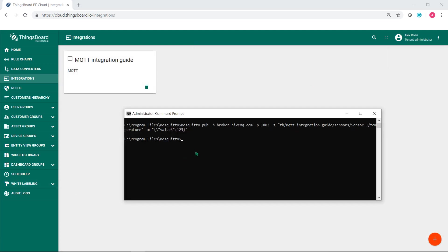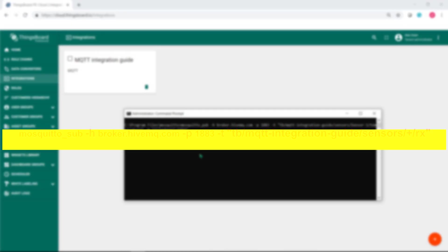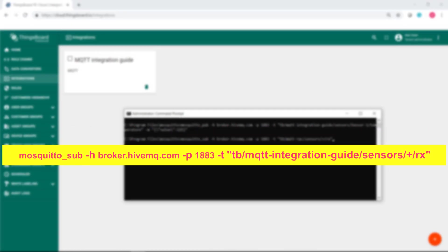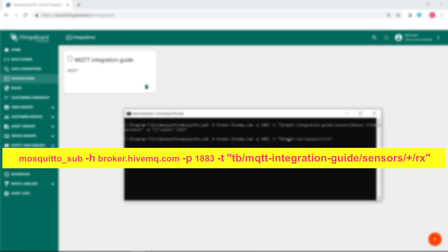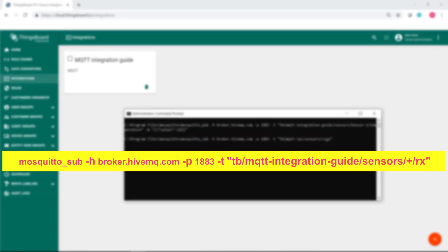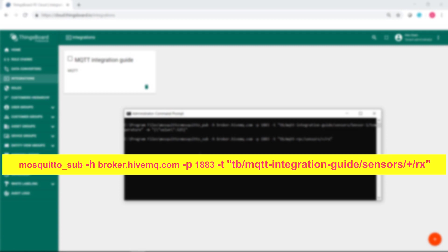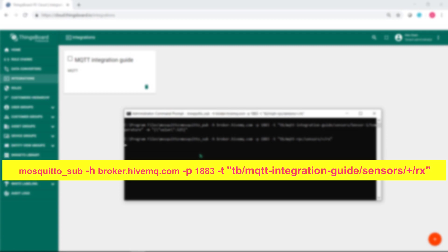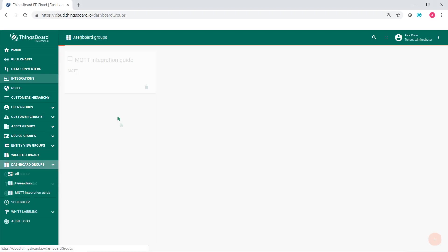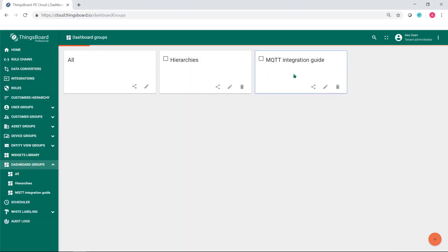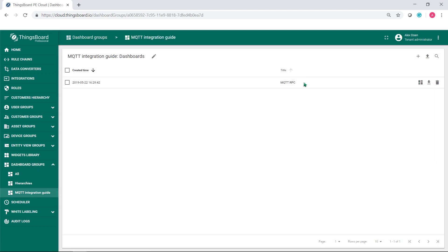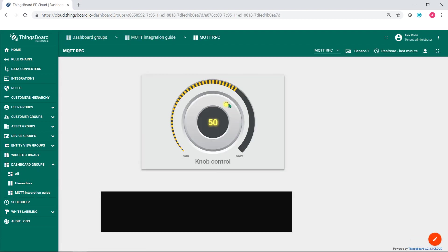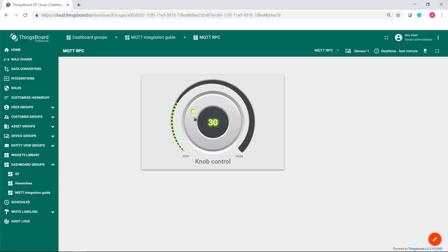Open the terminal window and execute the following command. Go to dashboard and turn the wheel again. In your terminal window, you should receive series of the incoming messages sent by the knob control widget.